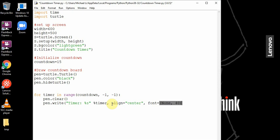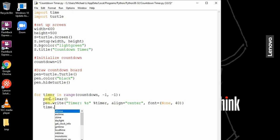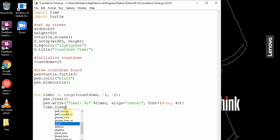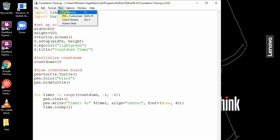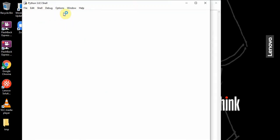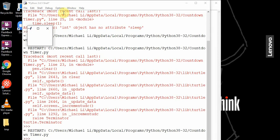Every single time this loop runs, we want to use time dot sleep, which is going to pause the program for one second. This one represents the number of seconds. When we run this,